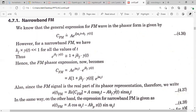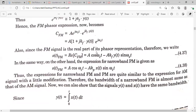So the standard expression for the narrow band FM wave is: A·cos(ωc·t) – A·kf·y(t)·sin(ωc·t). Similarly, for the narrow band phase modulated (PM) wave, instead of y(t) = ∫x(t)dt, we use x(t) directly, and kf is replaced by the phase sensitivity factor kp. These are the expressions for narrow band FM and narrow band PM.